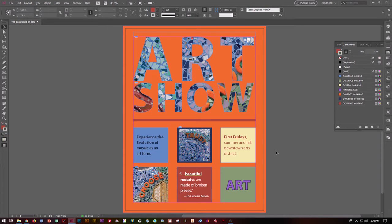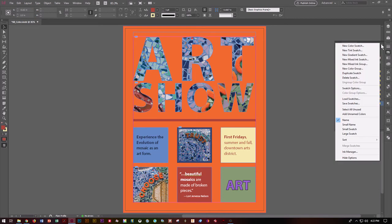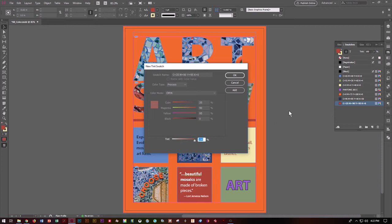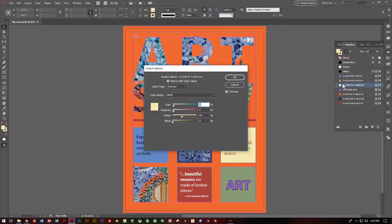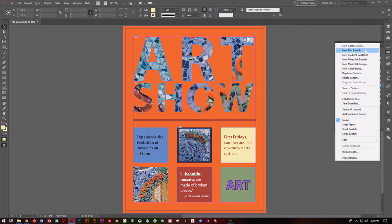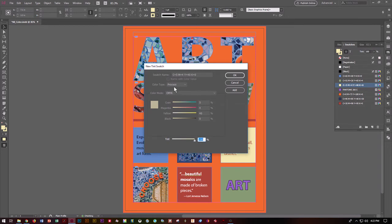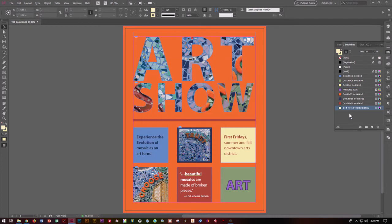Sometimes you want to work with a tint. A tint is a degree of a color but lightened up. Go to View, Fit Page in Window, grab the selection tool, go to the yellow swatch, check the fill box, click the hamburger menu, and choose New Tint Swatch. I want the tint to be 65%, not 100%. Say OK. Now I've got a color similar to my yellow but not as bright. Drag that yellow tint over First Fridays and you get a lighter color of yellow.